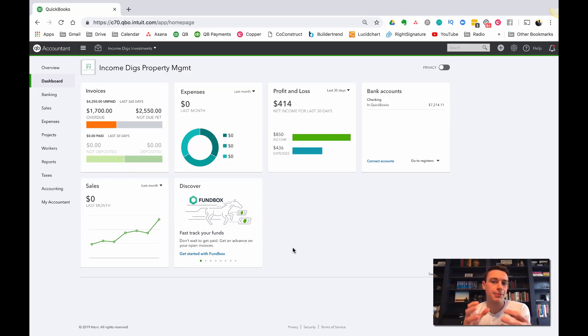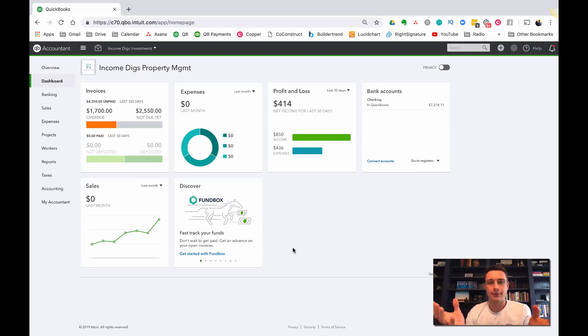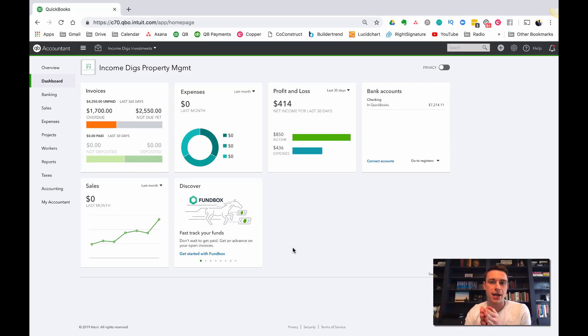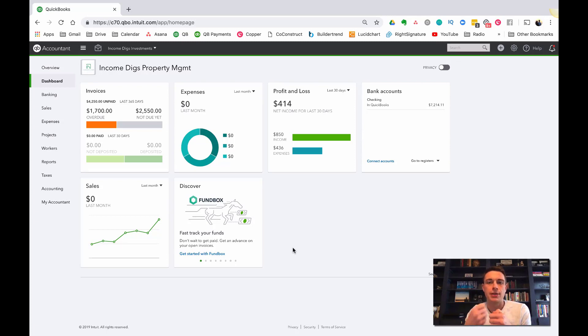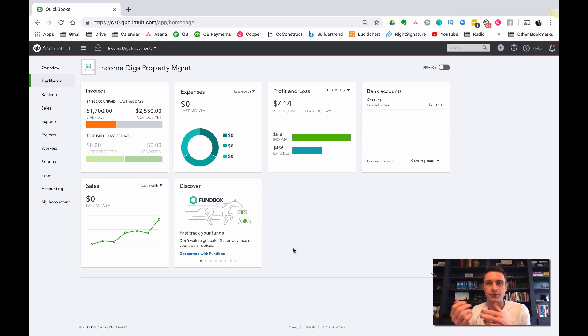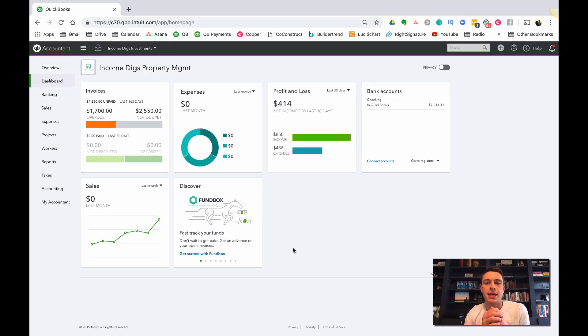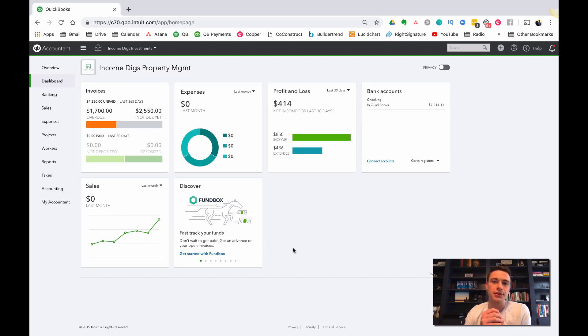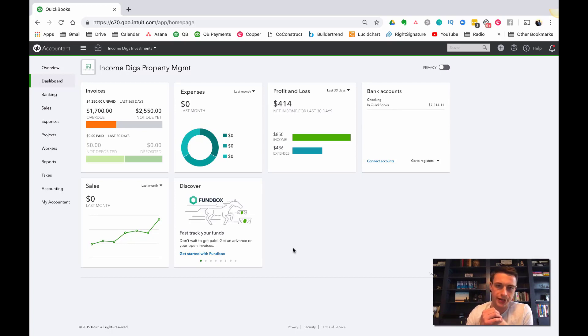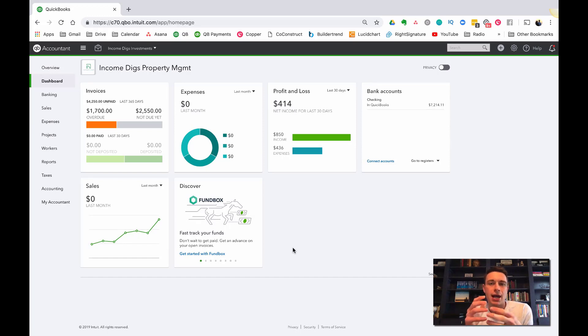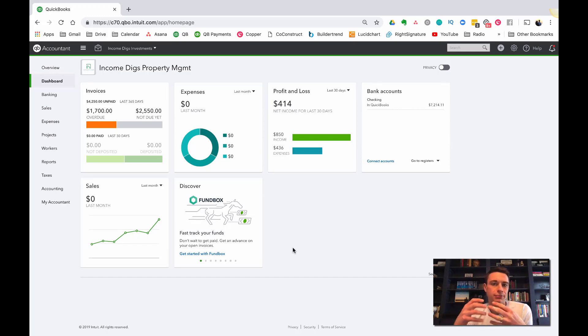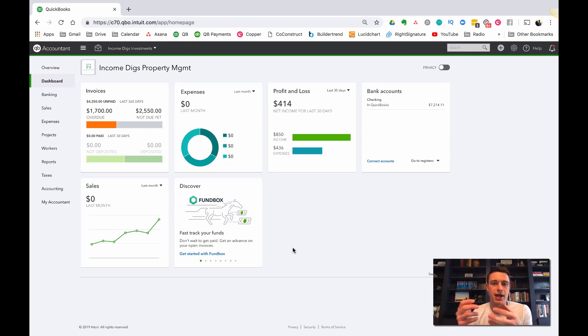So any property management business is collecting rent. Whether you do that yourself, so you own and manage your own properties, or you're just a property manager, you're certainly working to collect rent from your tenants. That's one of the key things that you're doing. And in my opinion, QuickBooks Online is an awesome tool to do that. It's built with a great accounts receivable functionality. And I'm going to dive into that today and talk through how you can use the built-in functionality of QuickBooks to manage your AR or accounts receivable.